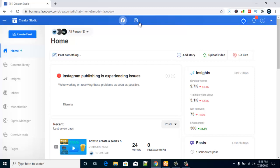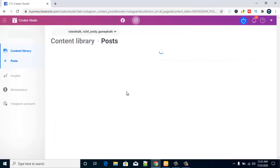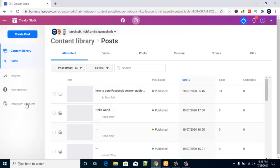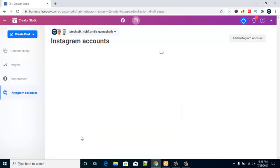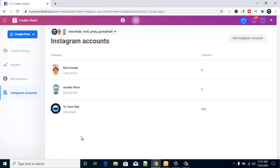All we need to do is switch to the Instagram part — click on that and it will load up the contents already on your page. This is the Instagram account section where we are going to be adding more accounts.